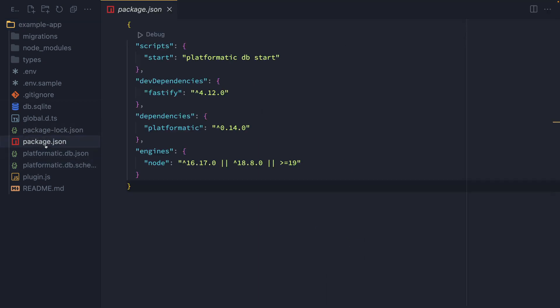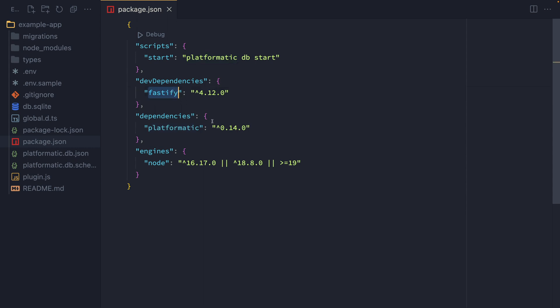First, we're going to jump into package.json, and we can see that we've got Platformatic installed as a dependency, and we have Fastify as a dev dependency. So that gives us some types that we can use for type hinting and for type checking. And lastly, we have an npm start script, platformatic db start, and that's what we'll be using later to start up our server.